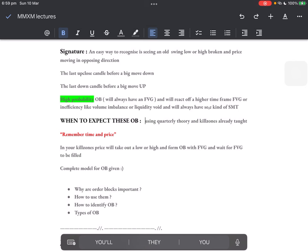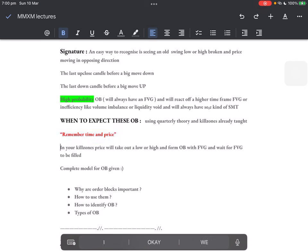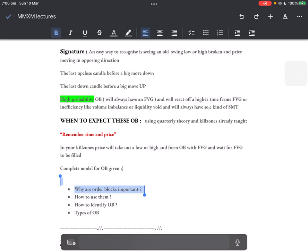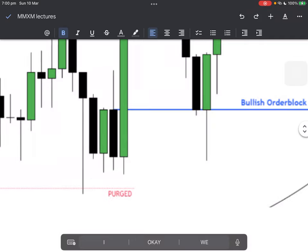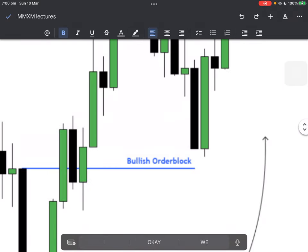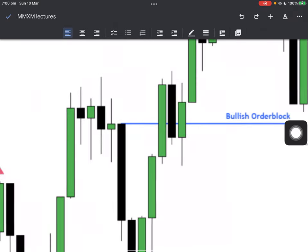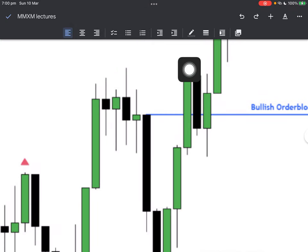When to expect these order blocks: simple — you have time and you have price. Use quarterly theory, use the kill zones I've already taught. Complete model for order block has been given above. Questions you should ask yourself in your notes: why are order blocks important, how to use them, how to identify them, and what are the types of order blocks. Types of order blocks differ — this order block was different because price broke through it and it acted as support, then it became an inversion order block.